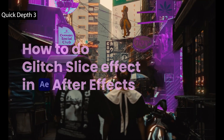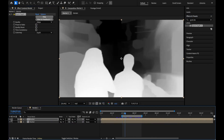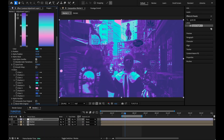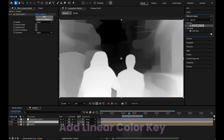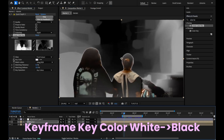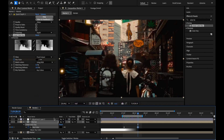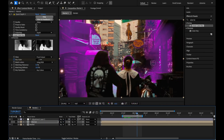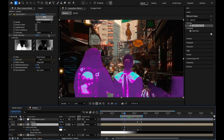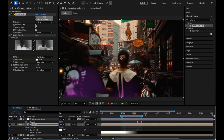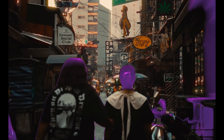Quick Depth 3 is an AI-powered depth estimation tool that generates high-quality depth maps from footage or still images with a near-zero-click workflow. It runs locally on GPU or CPU, supports temporal consistency for smoother results, and enables effects like depth of field, parallax, and 3D camera moves from a single shot. This latest version introduced a new depth model that is up to two times faster, adds temporal consistency, and includes a quality boost feature for extracting finer depth detail.